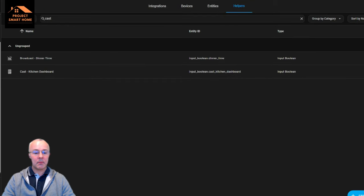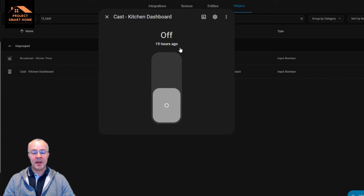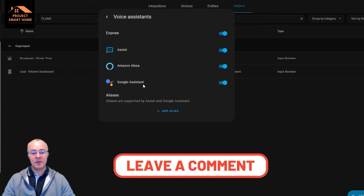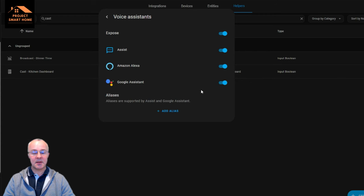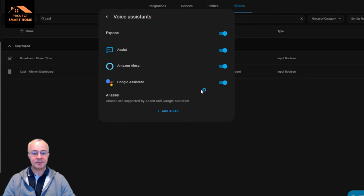With regard to the helper, I've just got a toggle switch helper that I've set up. It's turned off at the moment — if I were to turn that on then it would be picked up in Google Home and trigger the display of the dashboard. When you create this you need to go into Settings, Home Assistant Voice Assistants, and make sure the item has been exposed to filter through to Google Home. I'm using Nabu Casa, which is key to getting this working.